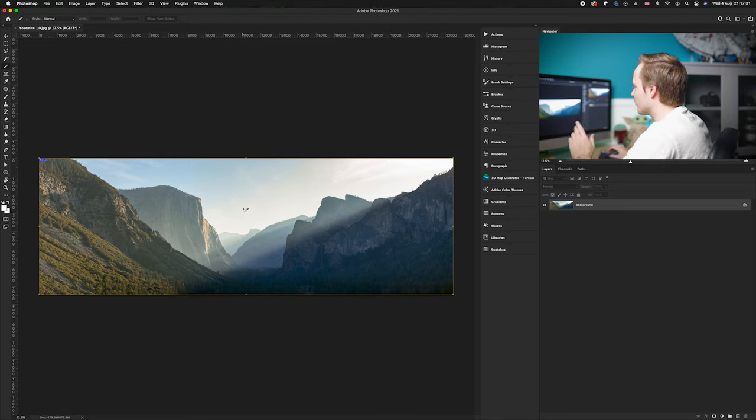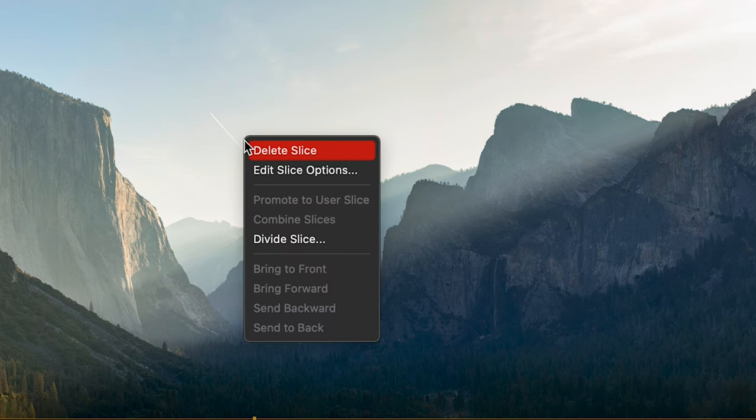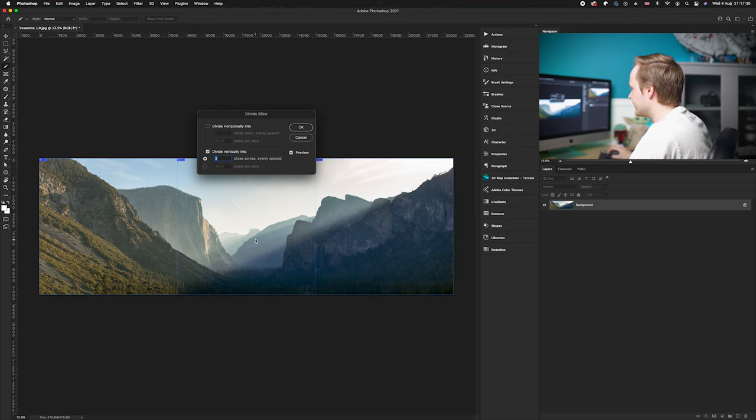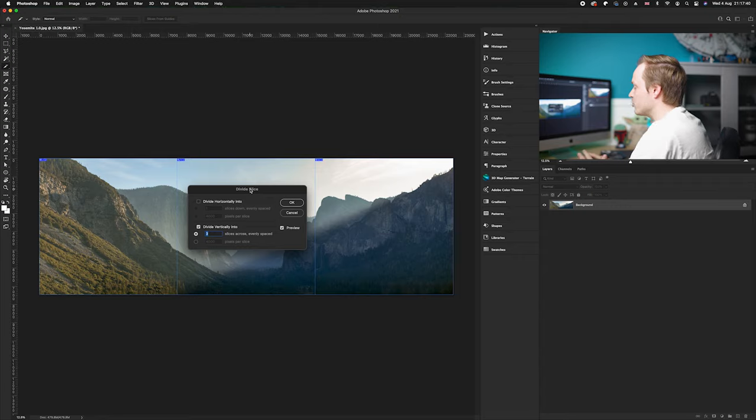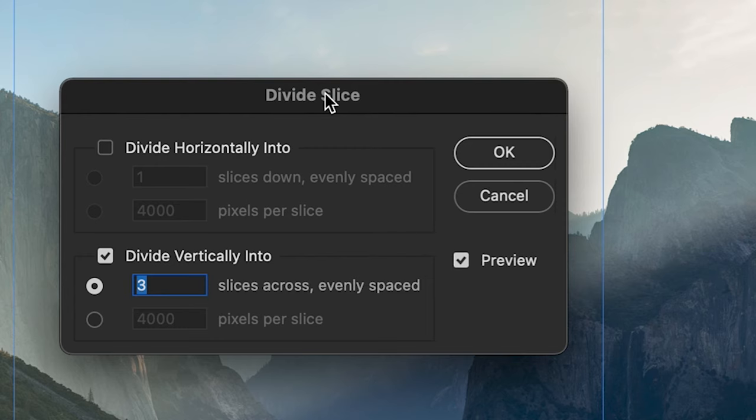Now once you've done that, all you need to do is right click on that photo and we want to go to divide slices. Now this is the most important part - we want to work out how many slices will fit into a photo. You can divide by horizontal if you want to do a horizontal photo, or you can divide by vertically, which is what we're going to be doing for Instagram.